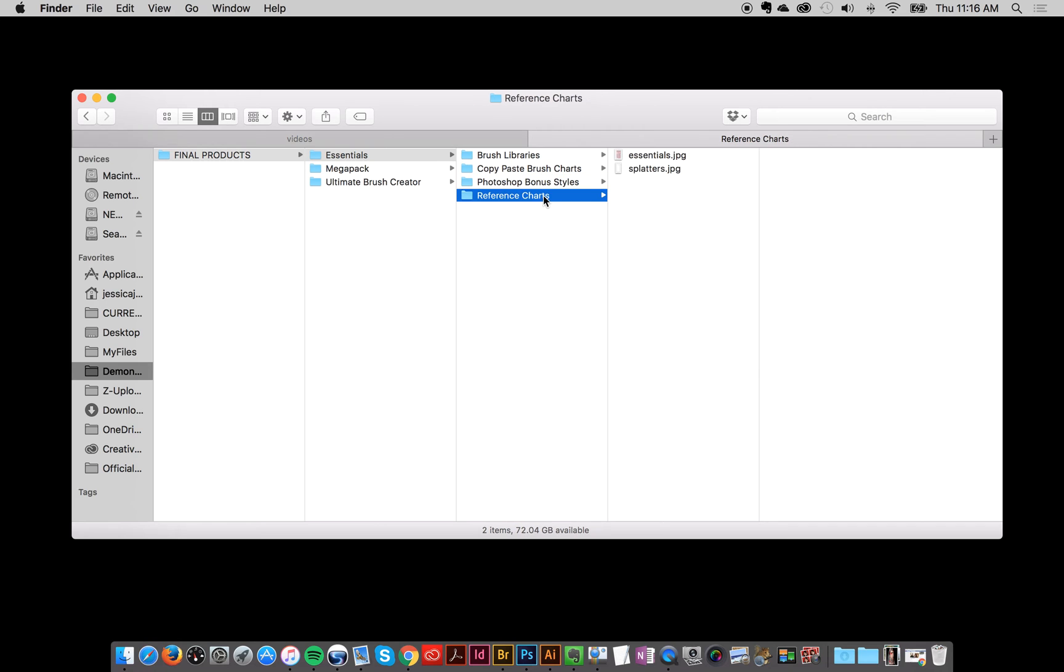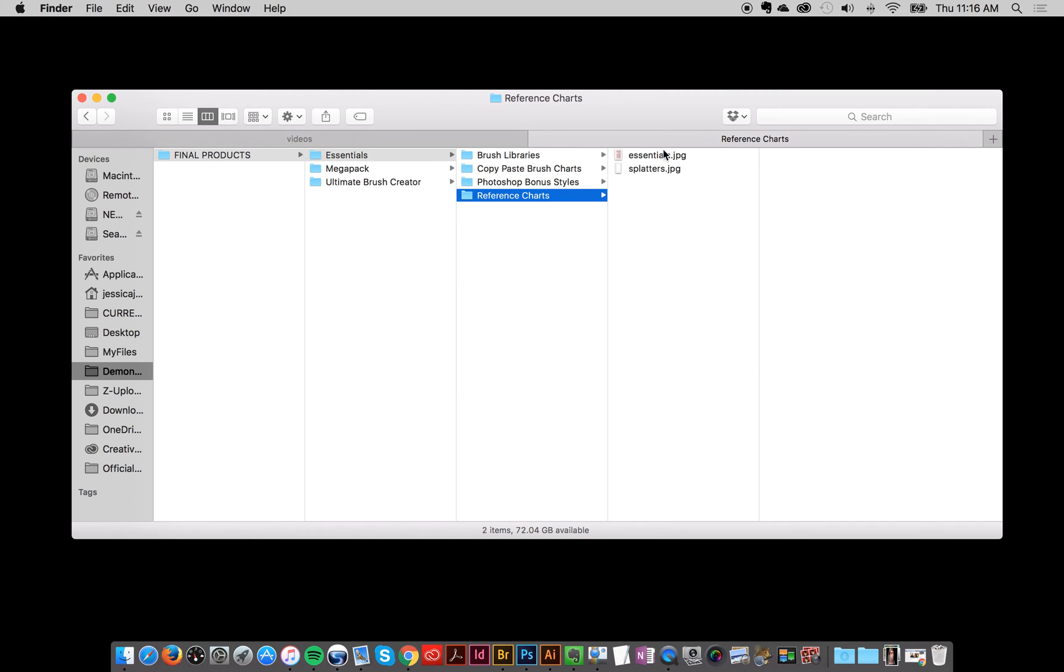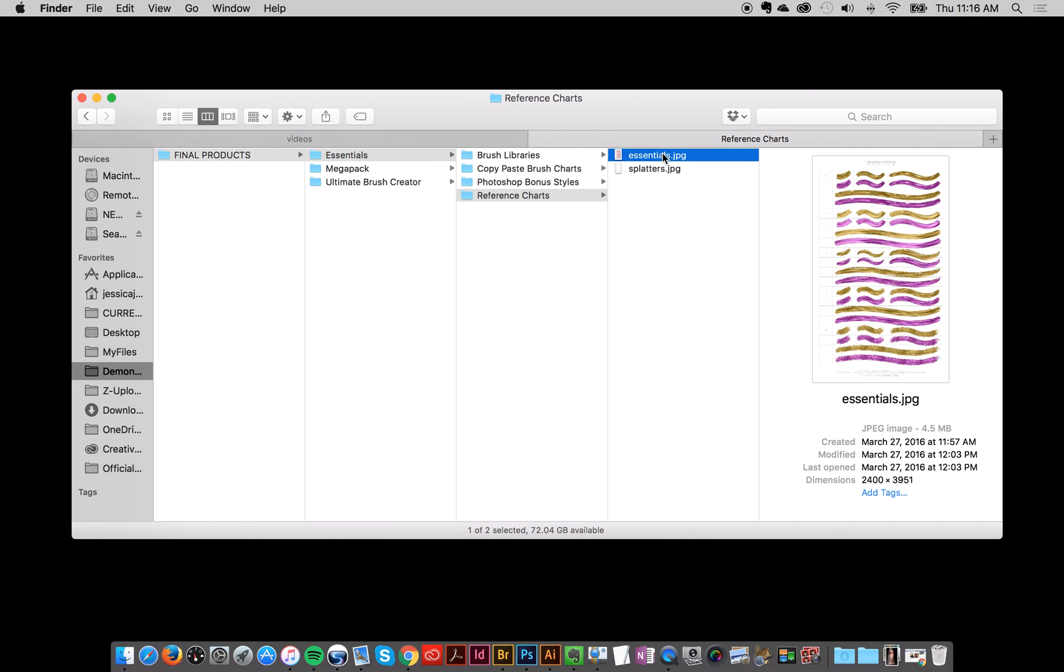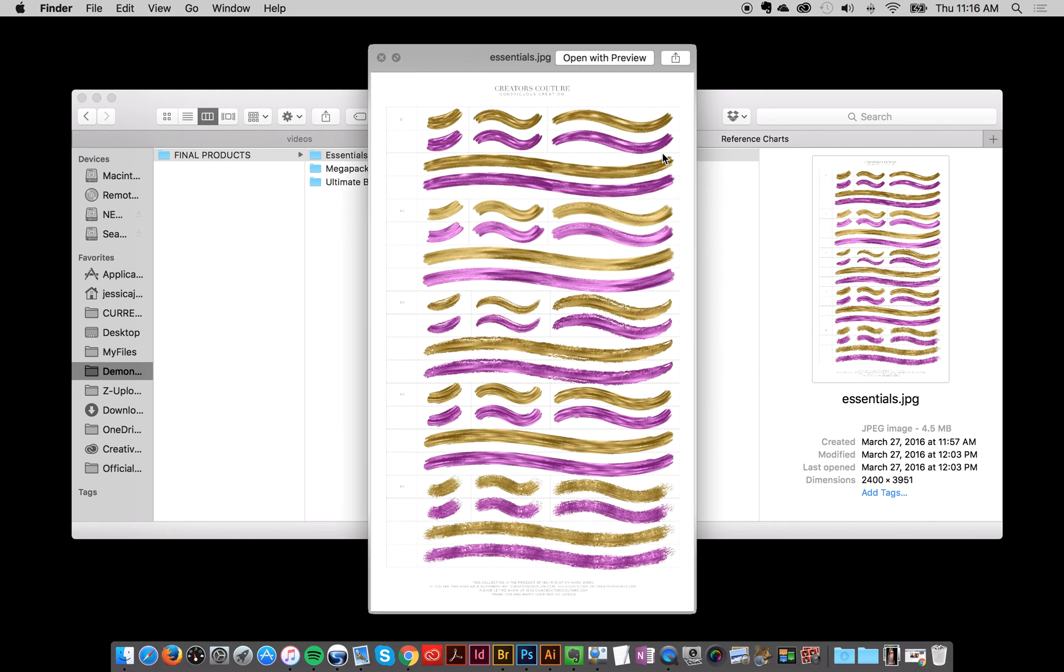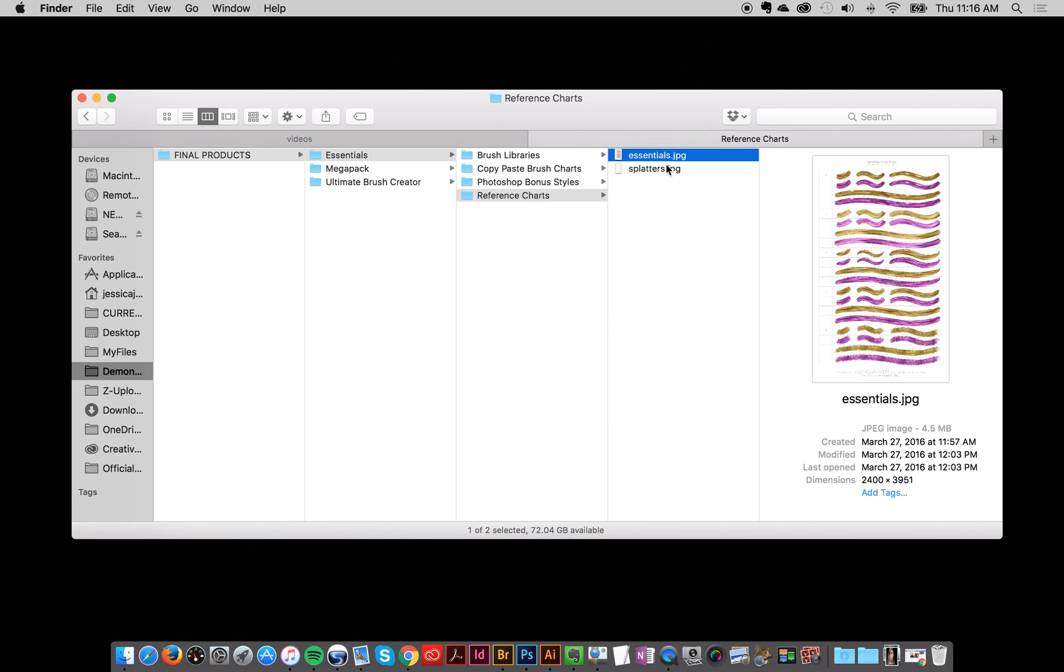And then we've got the reference charts where I saved the brush charts for you as JPEGs. So you can easily put them in your file organizing system or easily reference and find the brush you want. So that's the essentials collection.